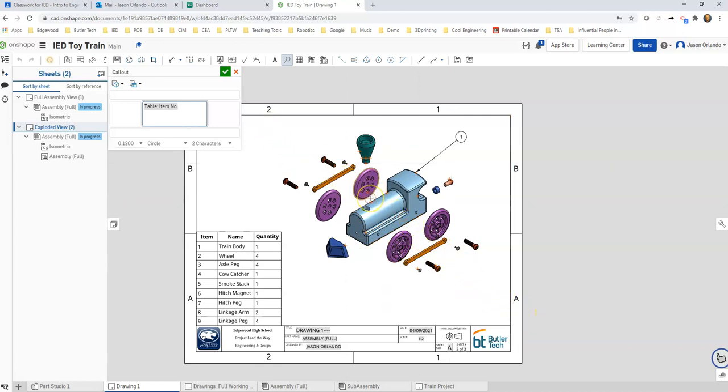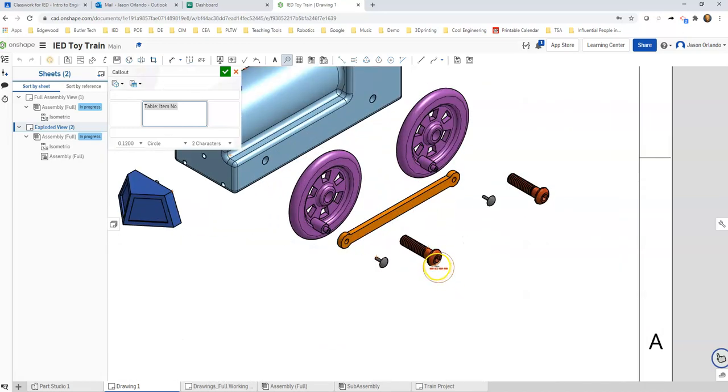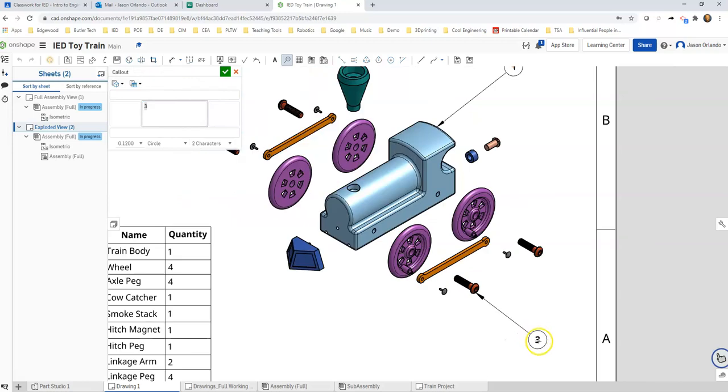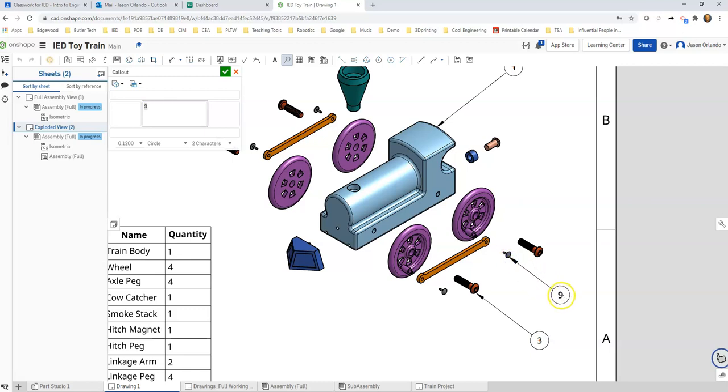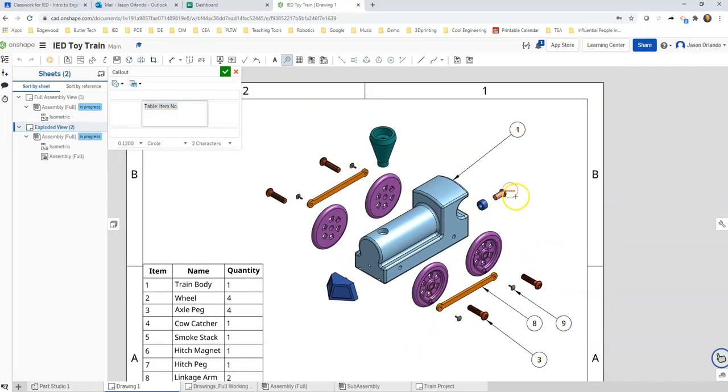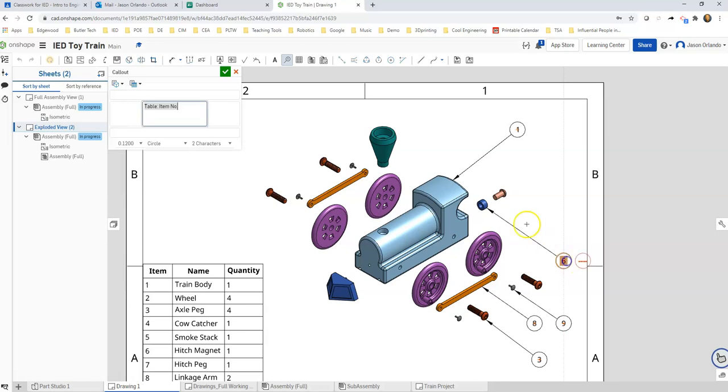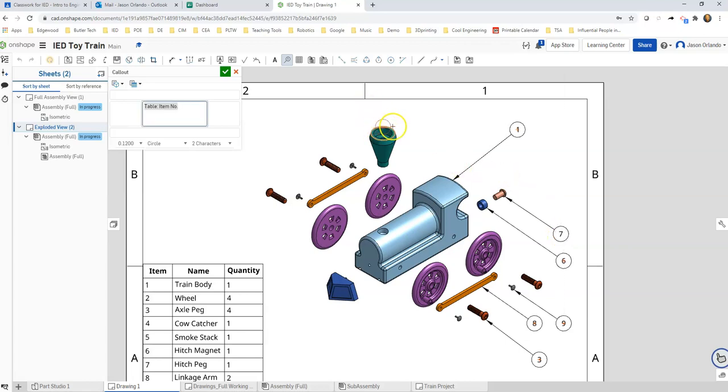Let's see, I haven't gotten the axle bolt yet, so let's get that. Let's get the linkage peg. That's the linkage arm. Let's see, I need my hitch magnet. Trying to eyeball what looks parallel to those other ones down there. My hitch peg. My smokestack.